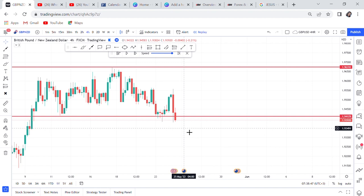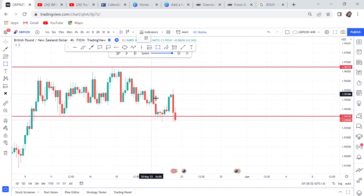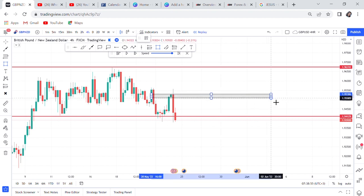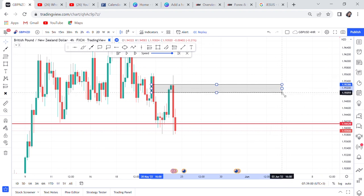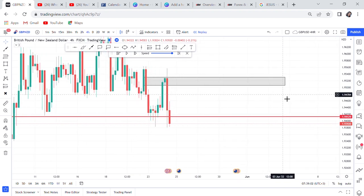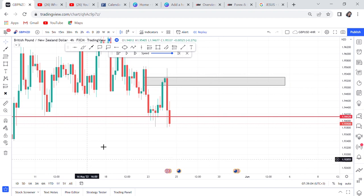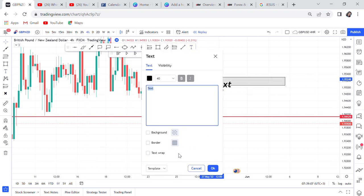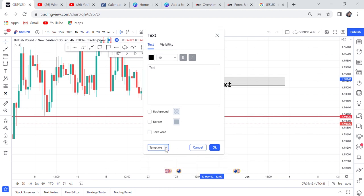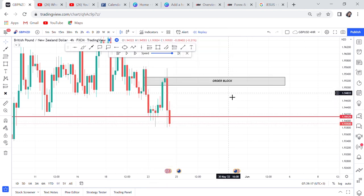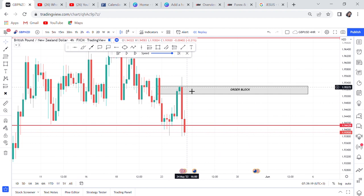That small candle - it looks like a doji - that becomes our block. I'll write it here so you don't forget: this is our order block. All we are waiting for now is the market to tap to this zone. We can even put a sell limit here and we'll be getting a very discounted price.